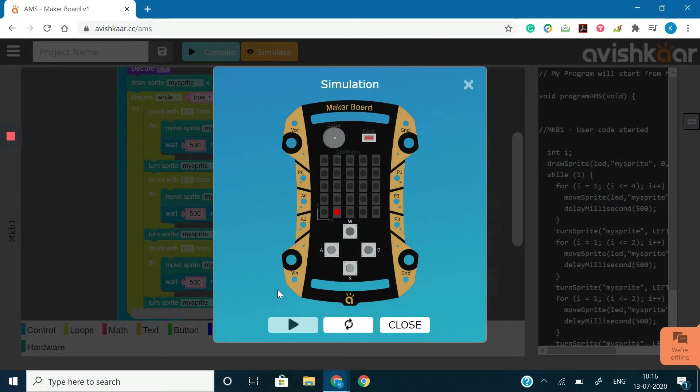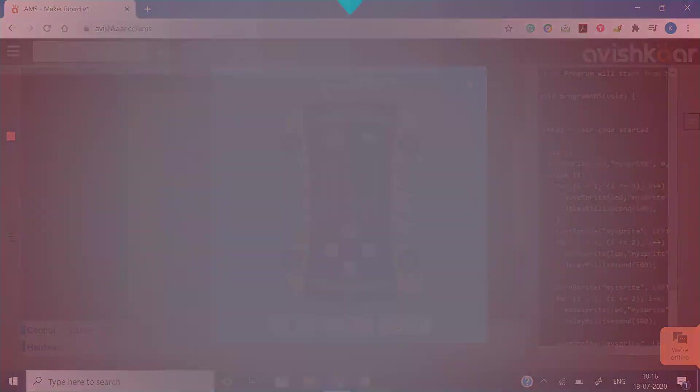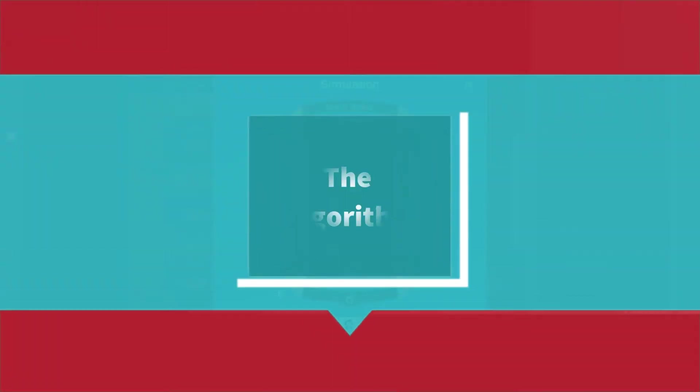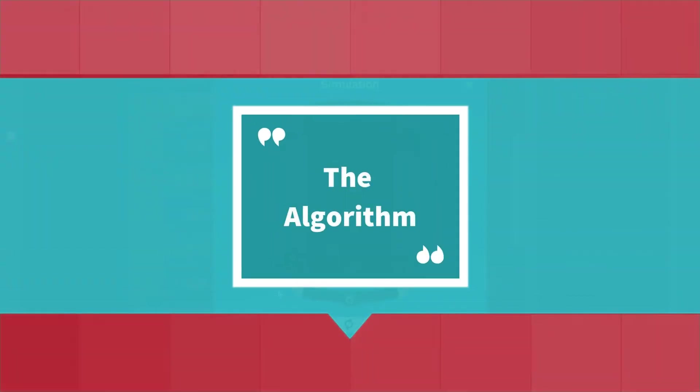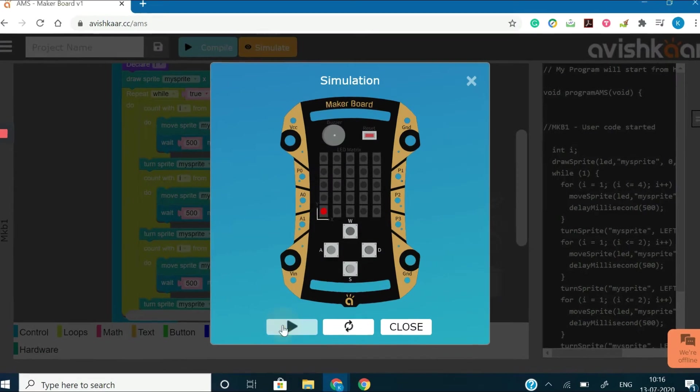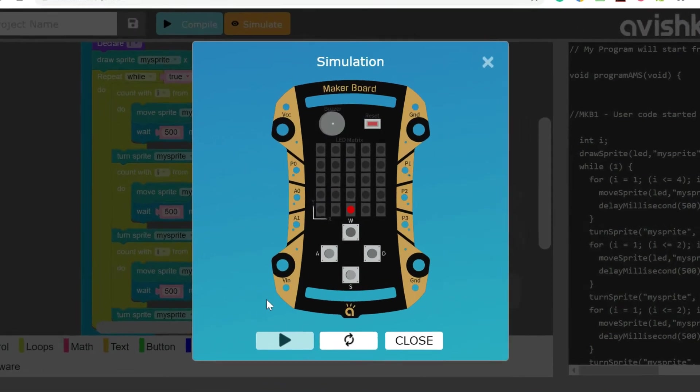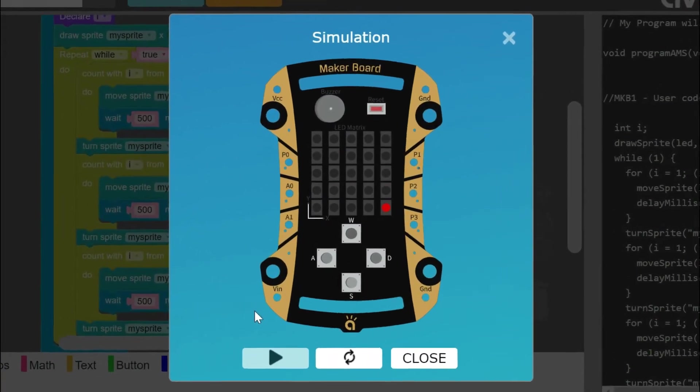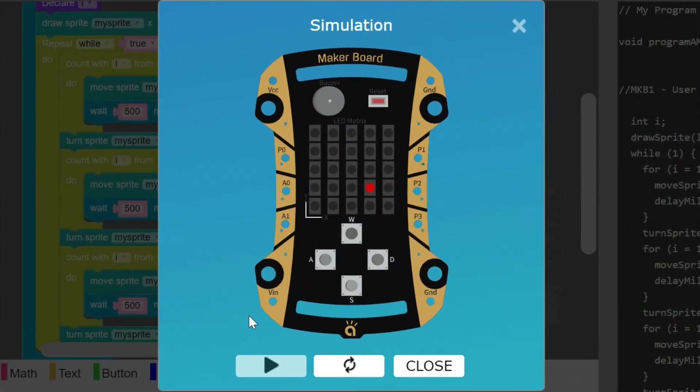But before starting, let's try to frame the algorithm for this challenge. From the output, we can clearly see that the sprite starts its journey from the origin.